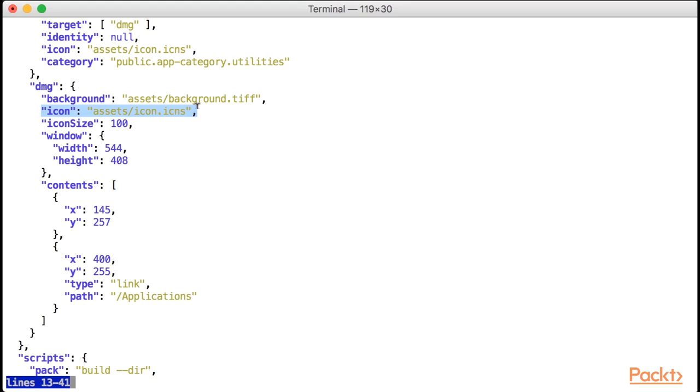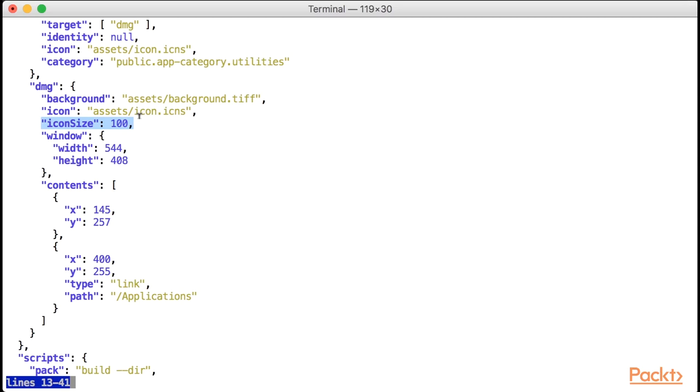For example, some apps create an icon that represents an archive, including the app icon inside. In this case, we're going to reuse the same application icon for simplicity purposes. The icon size property takes a number that represents the pixels that each icon inside the DMG will occupy.